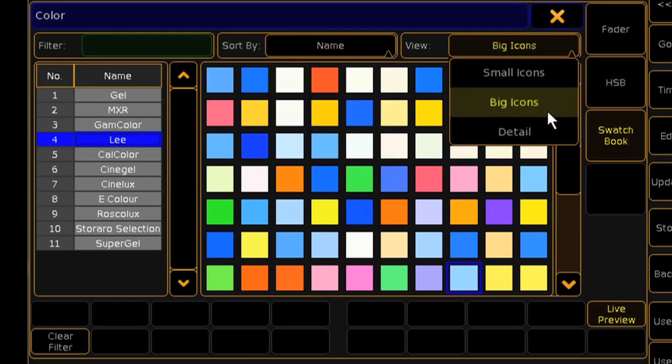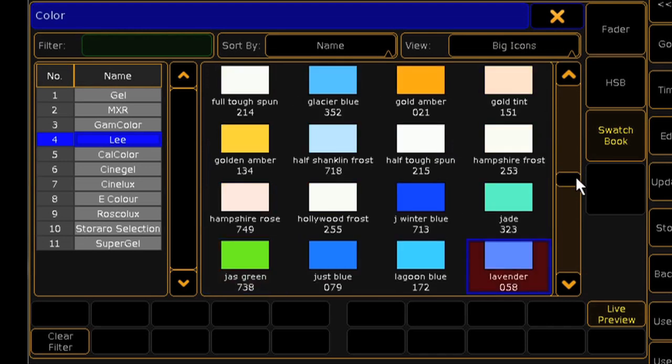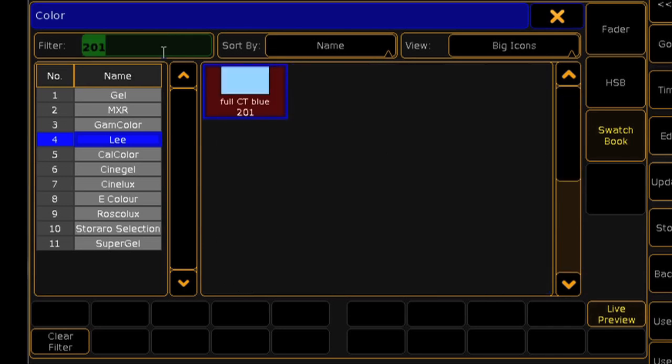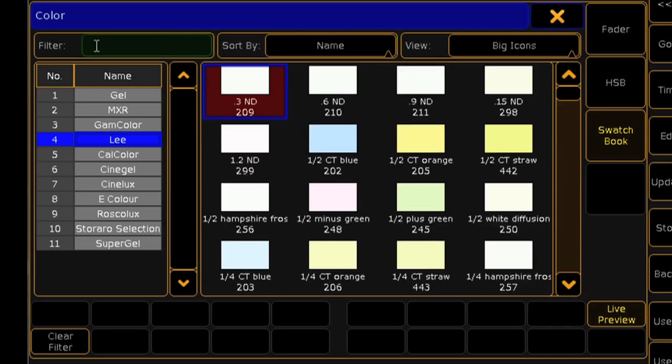You can scroll through and pick the color you're looking for, or you can filter directly by entering the gel number in the filter cell. You can also filter by name.